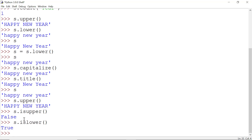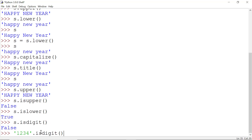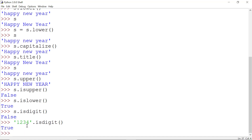The next method is isdigit(). We write s.isdigit() to check whether the string contains only numbers. Since s contains a string of words, it returns False. But if the string contains just a number, then isdigit() returns True.